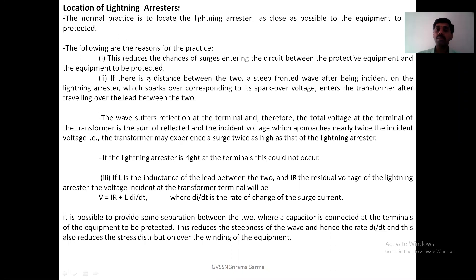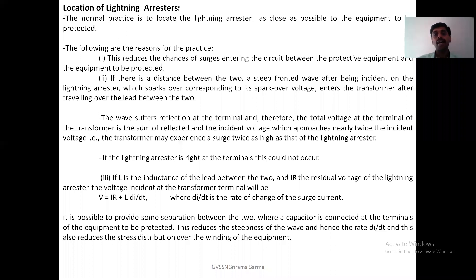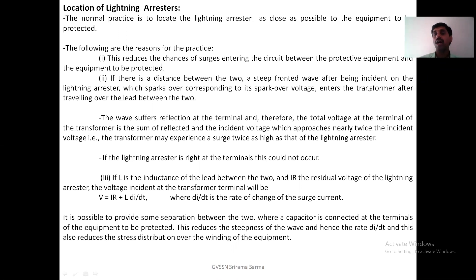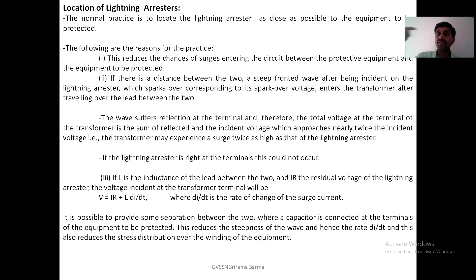That means between the equipment there should not be any chances of surge entering. And if there is a distance between the two — that means between the protective device and the equipment to be protected — then a steep-fronted wave, after being incident on the arrester, once the arrester sparks over corresponding to spark-over voltage, it enters the transformer after traveling over the lead between the two.